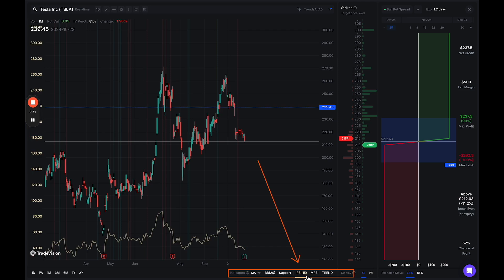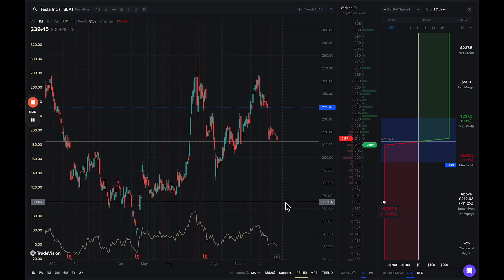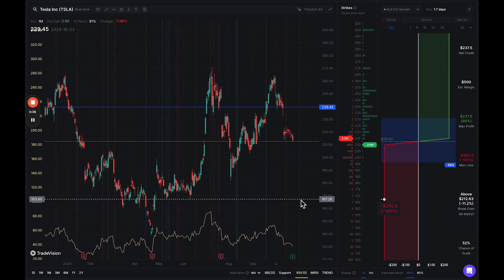Looking at RSI, there are very simple parameters you want to use when looking at the Relative Strength Index. If the RSI is above 70, that usually means that the asset could be potentially overbought. And if the RSI is below 30, that could potentially mean the asset is oversold.